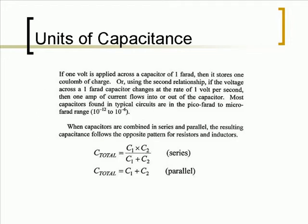If one volt is applied across a capacitor of 1 farad, then it stores one coulomb of charge. Or using the second relationship, if the voltage across a 1 farad capacitor changes at a rate of 1 volt per second, then 1 amp of current flows into or out of the capacitor. Most capacitors found in typical circuits are in the picofarad to microfarad range.